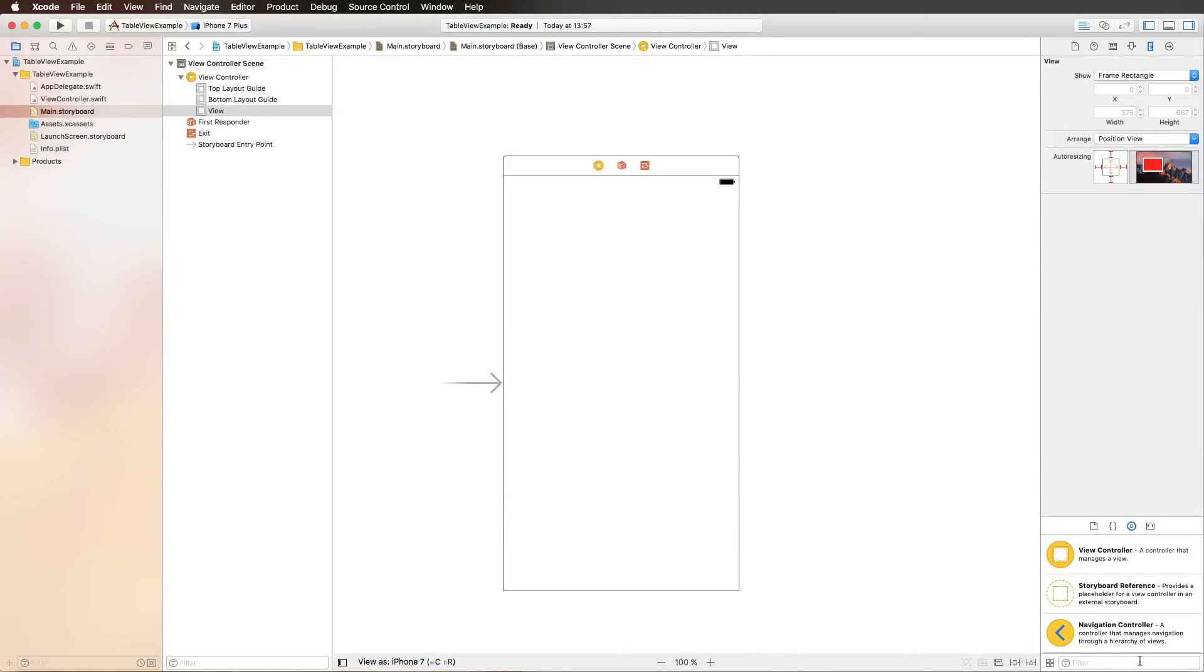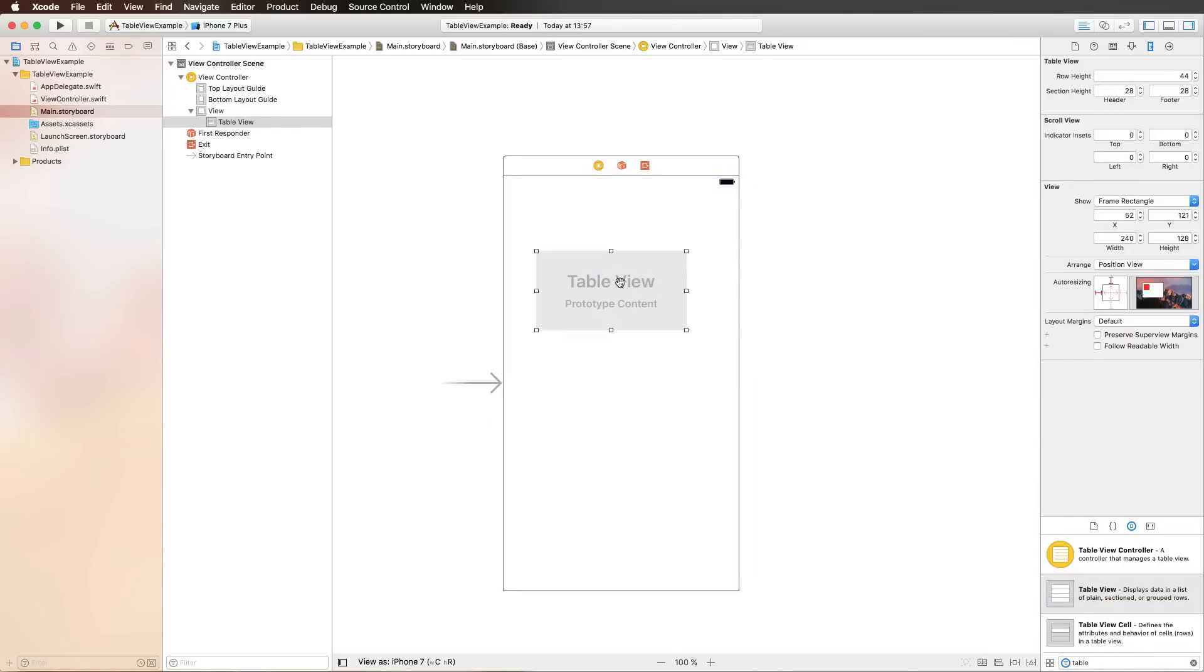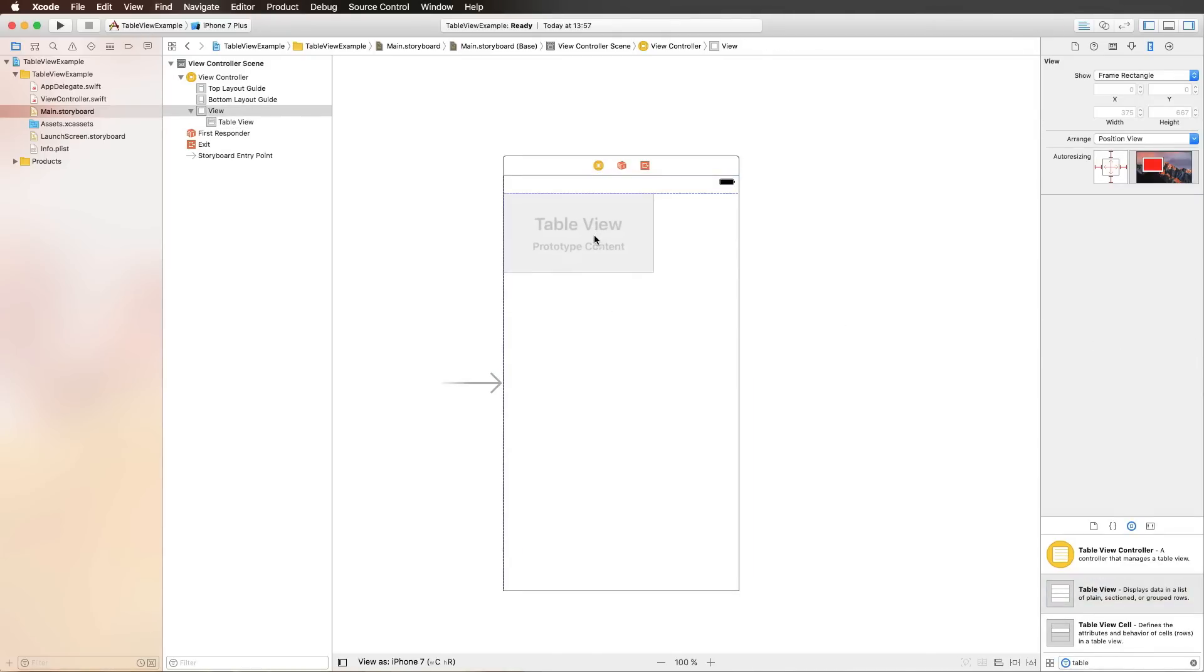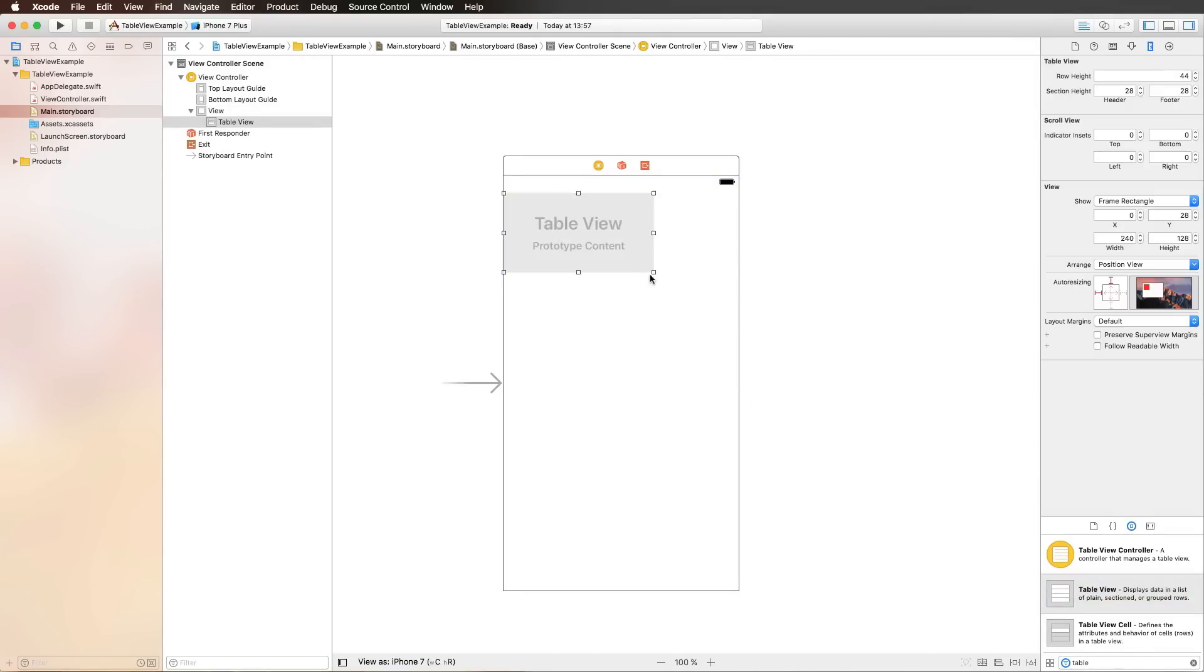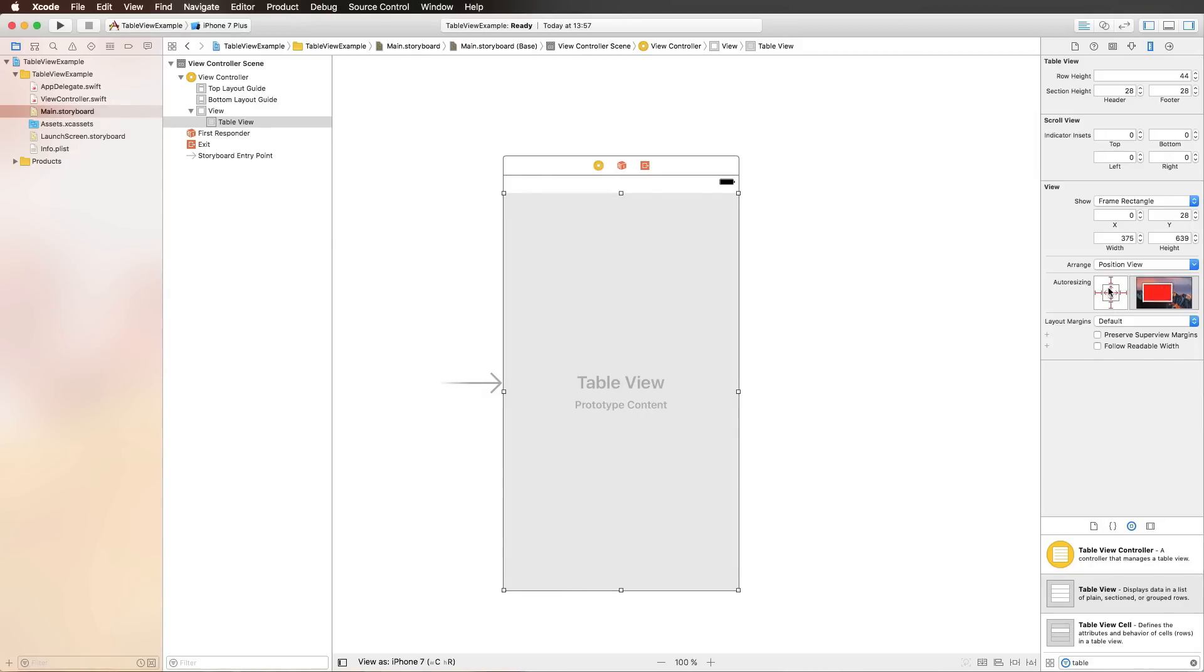To get started, we're typing table into our object library. We're starting with a pure and simple table view. I'm just adjusting the size here a little so it fits the screen almost completely. Then I'm pinning it to my edges, also making it stretchable with the auto resizing masks.